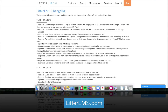Some other updates include updated support links to our new support channels, minor CSS styling improvements for theme compatibility and overall better experience, and a handful of bug fixes from client requests and things we came across while working on the new release.